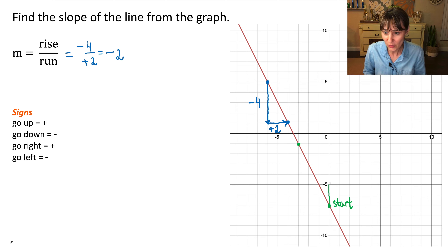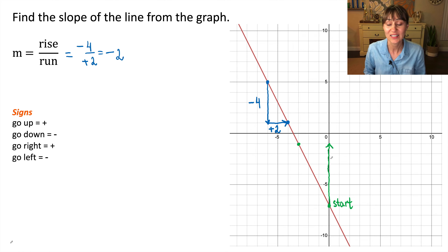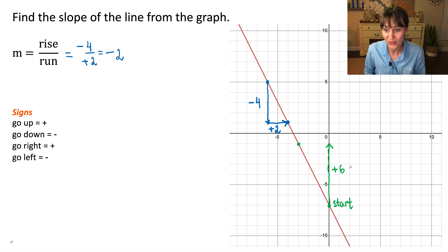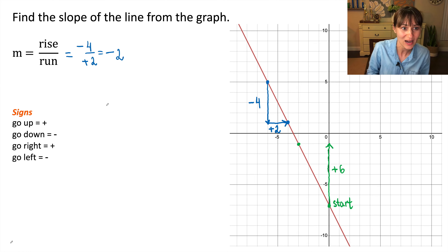This is our starting point, and we are going up this time. Let's count squares together: one, two, three, four, five, six. Since we went six units up, we will write plus six. Our rise is plus six.